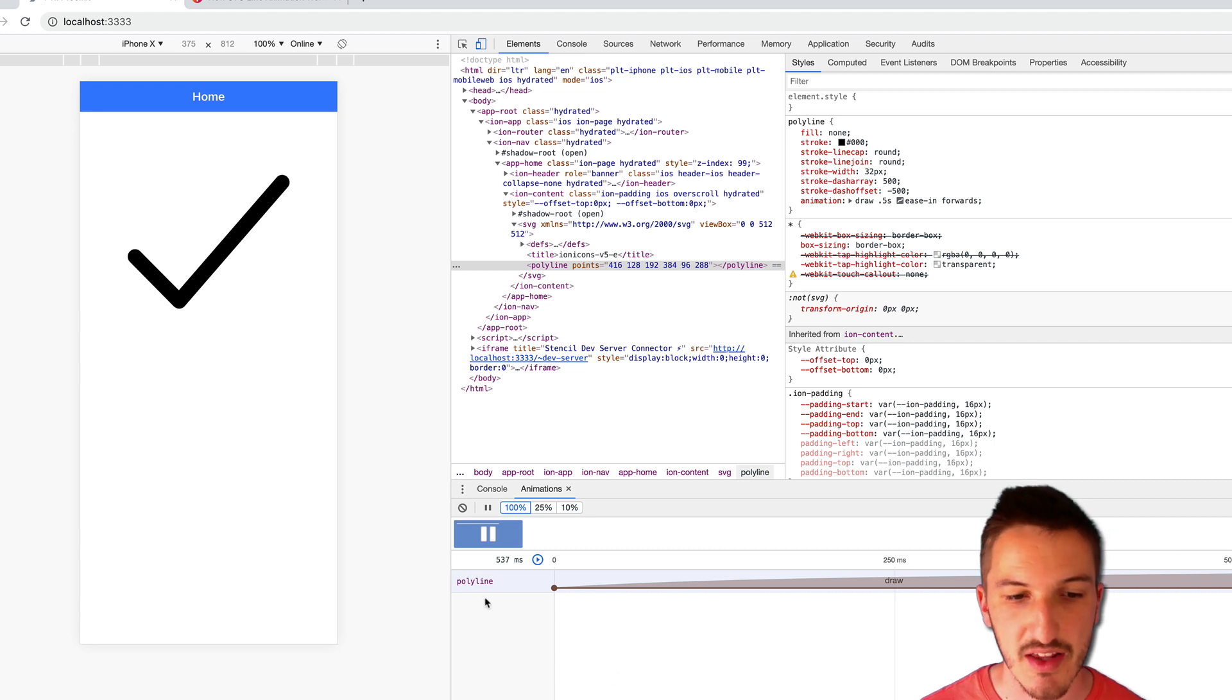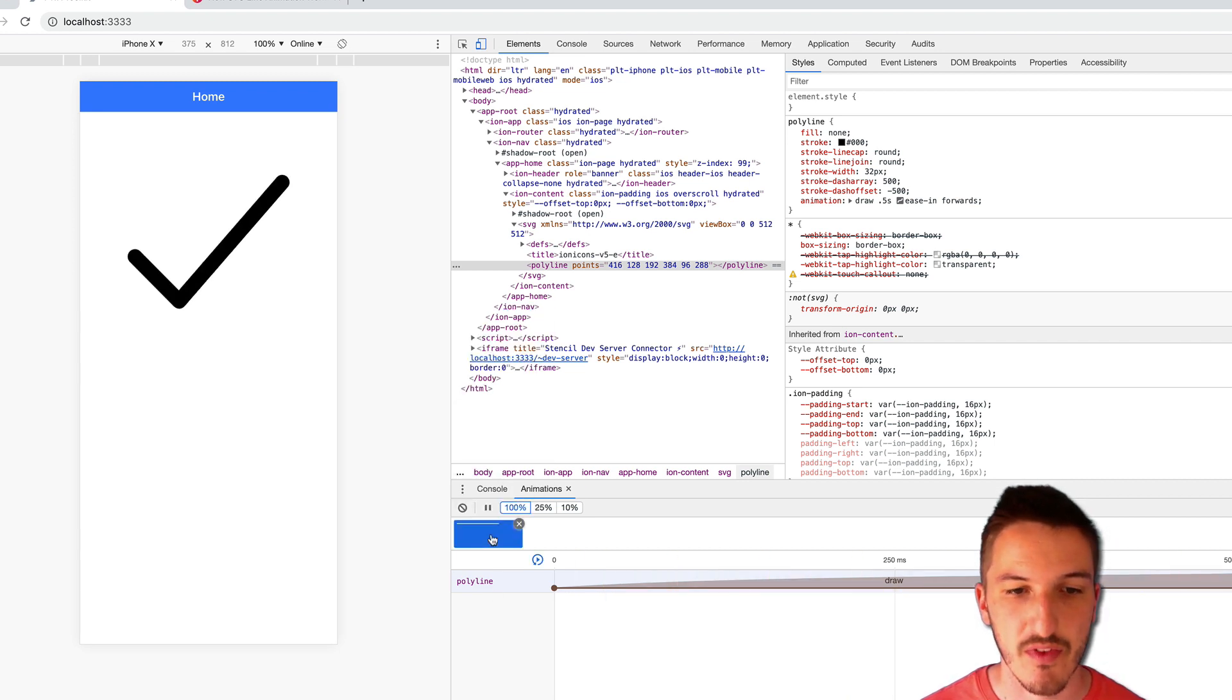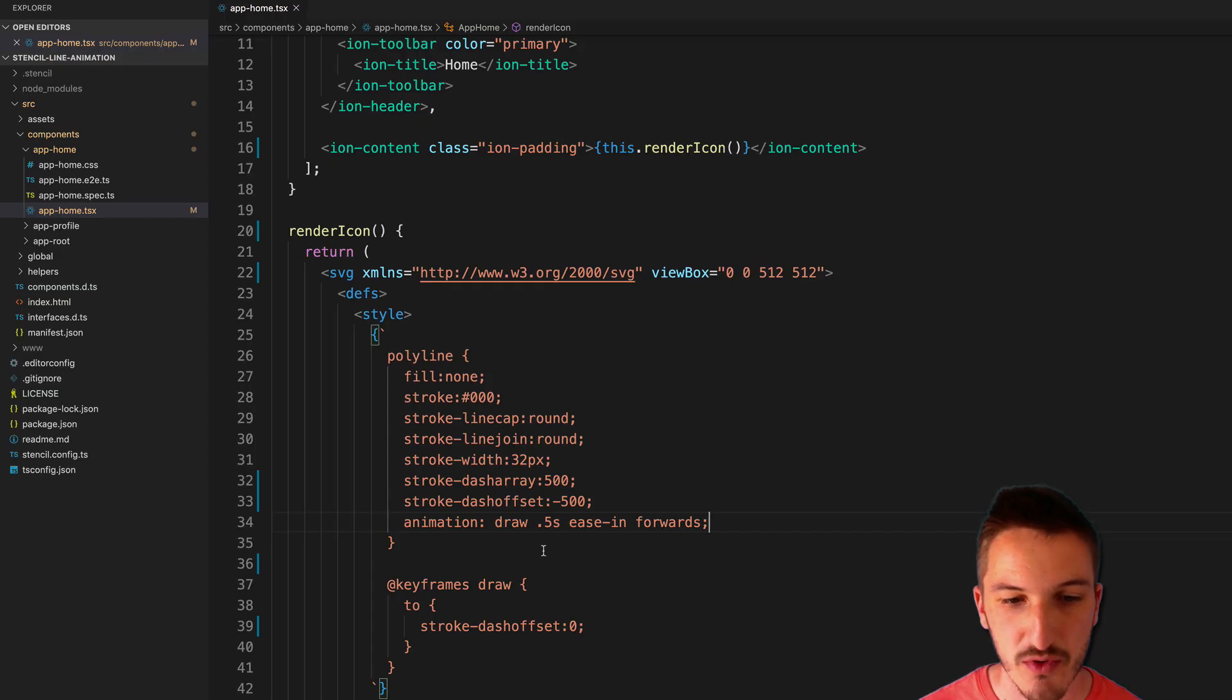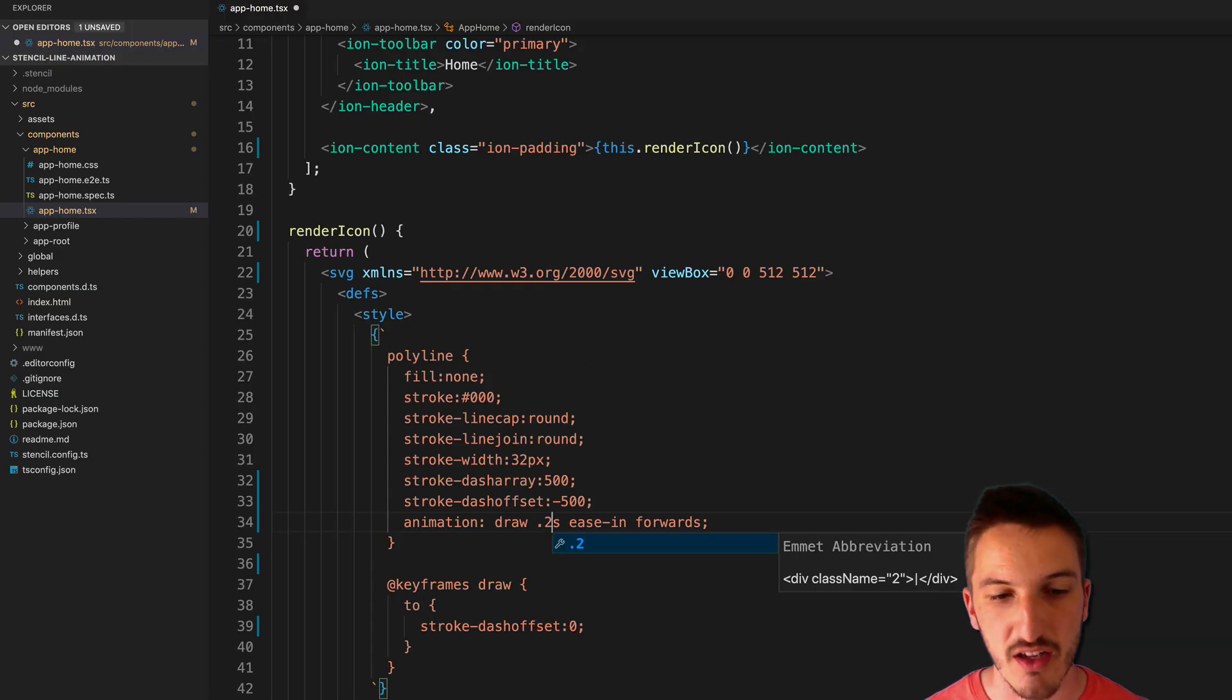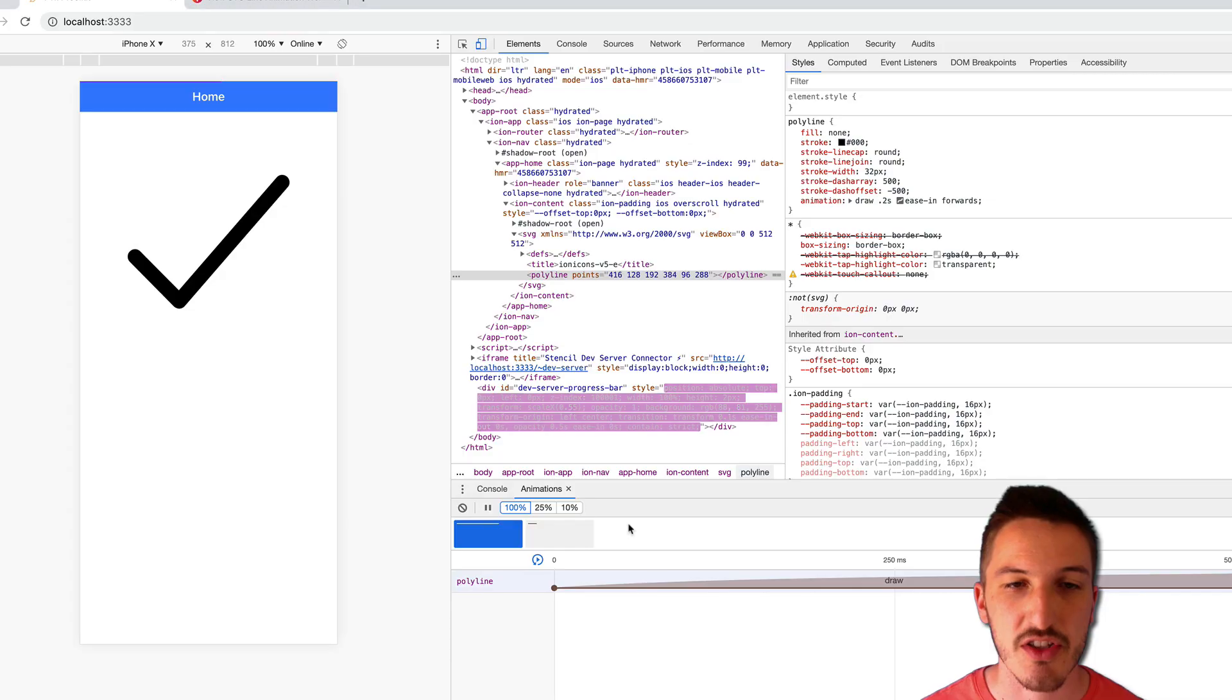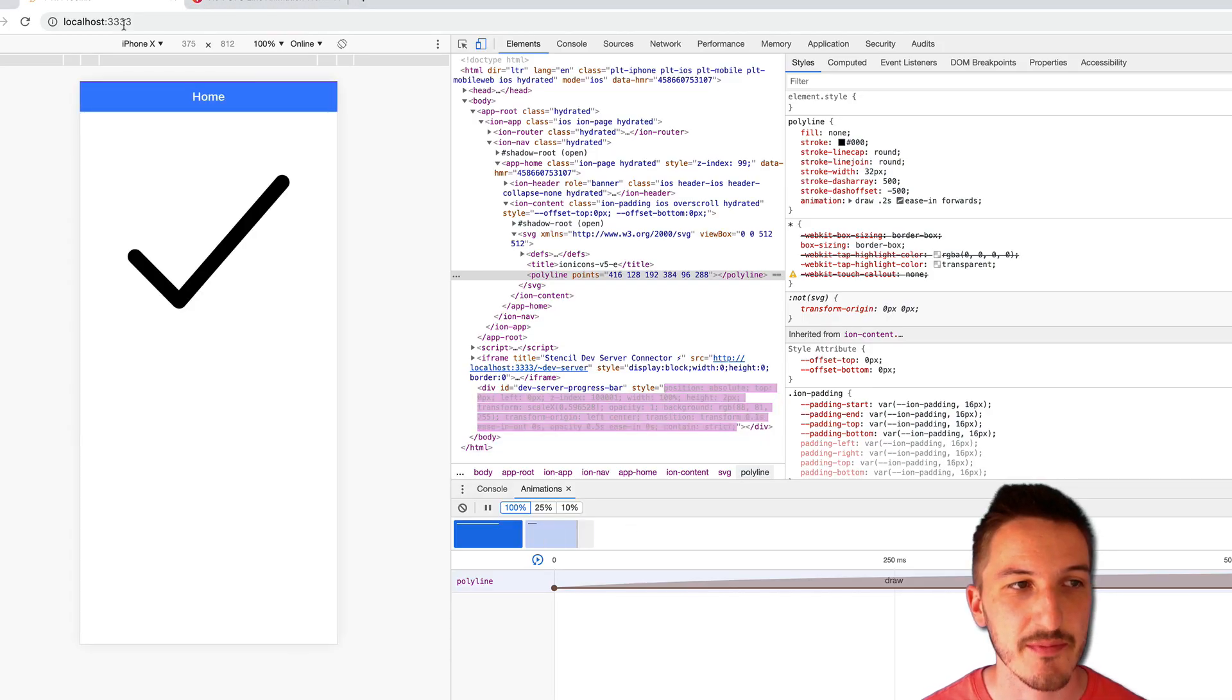But yeah, that is the basic idea. We can play around with the easings or the timing of that if we wanted. Maybe you want a bit of a quicker tick. Maybe you want ease in out easing to change the animation a bit.